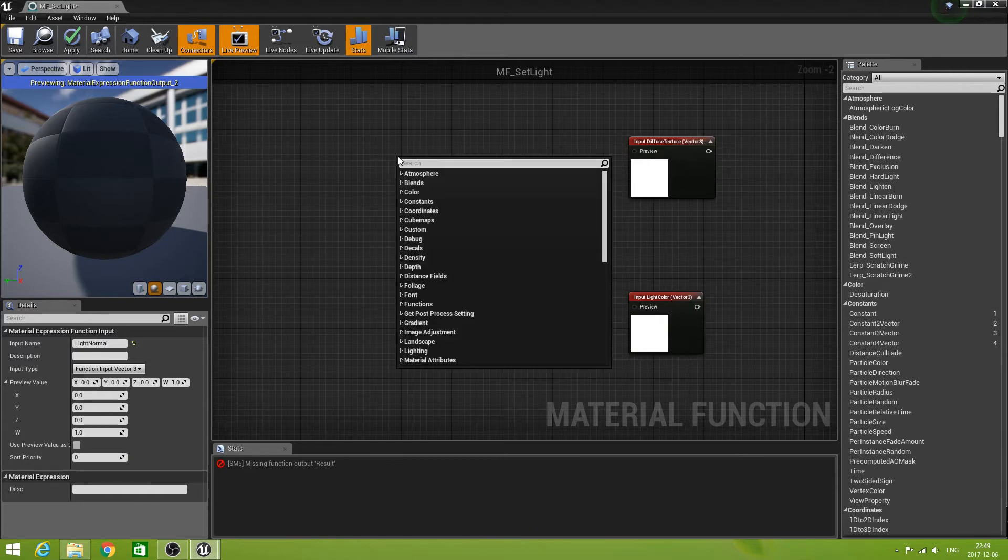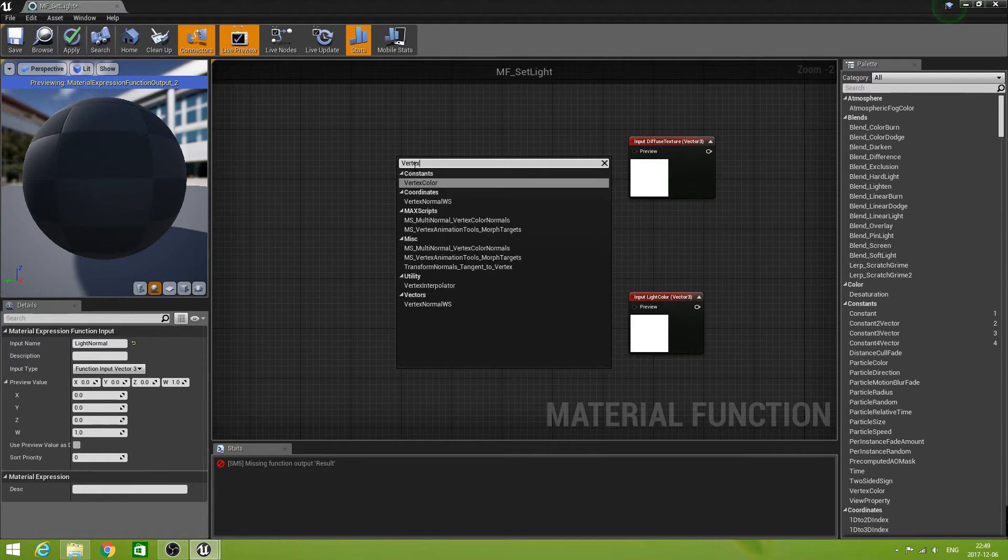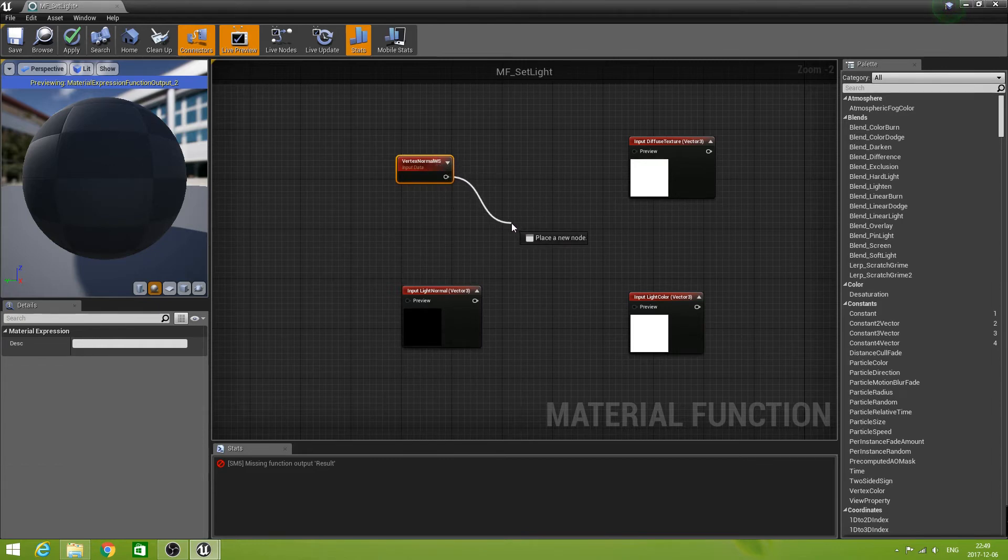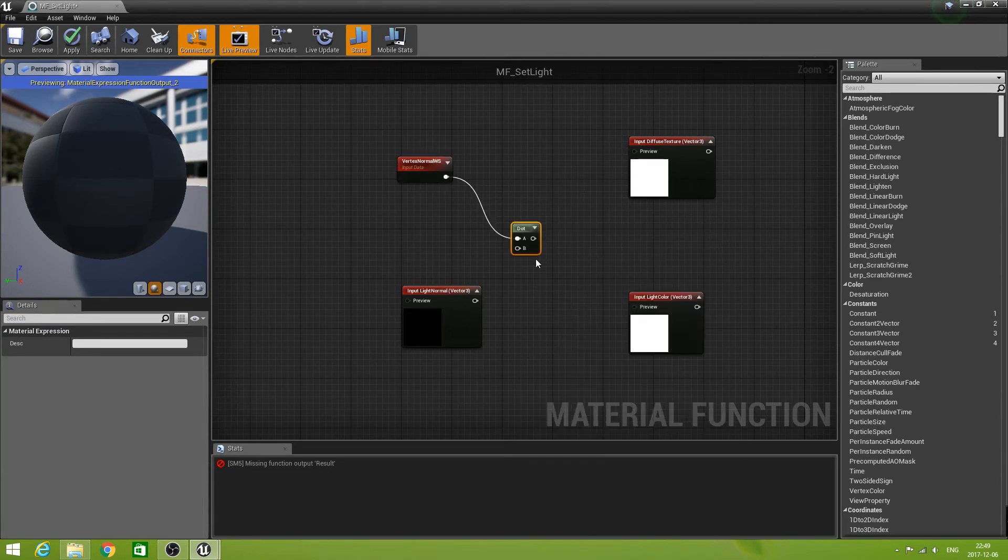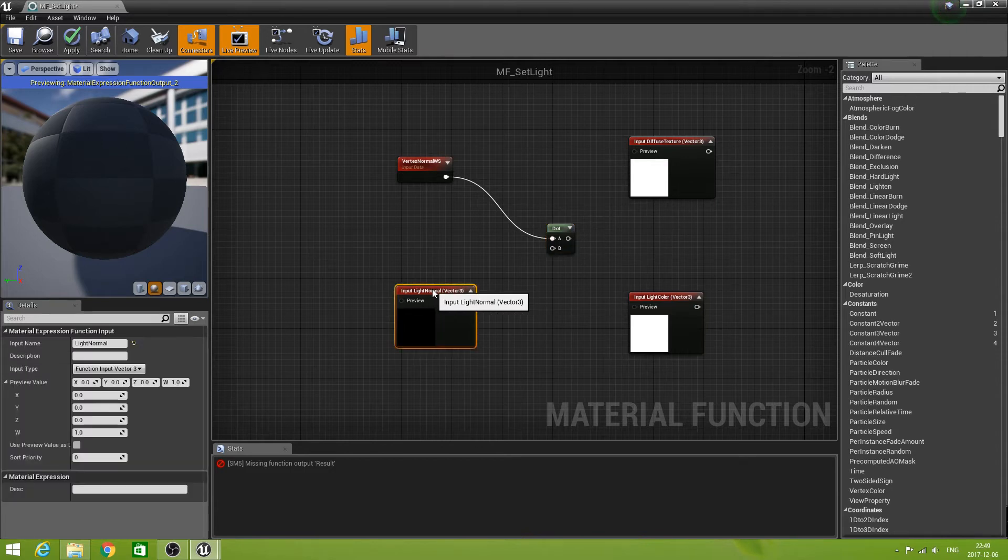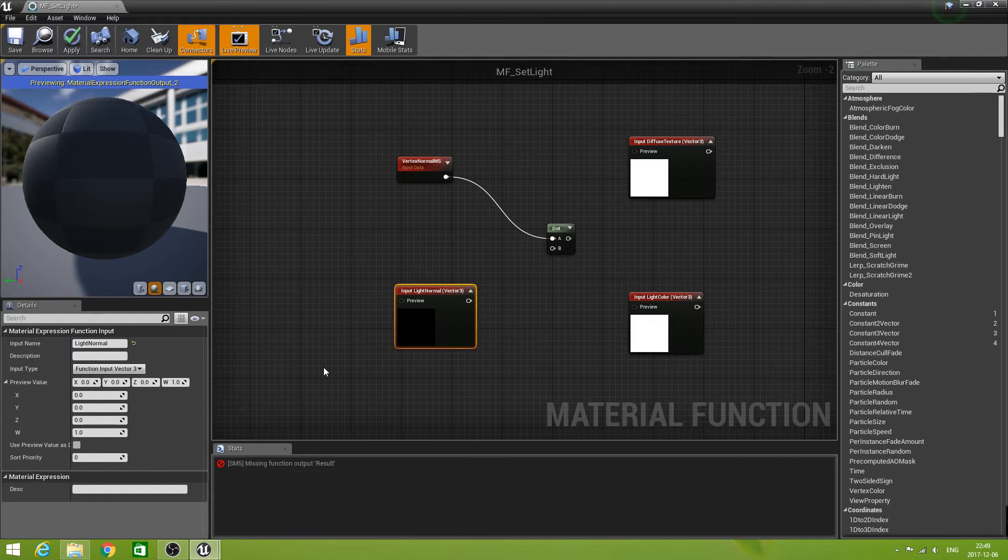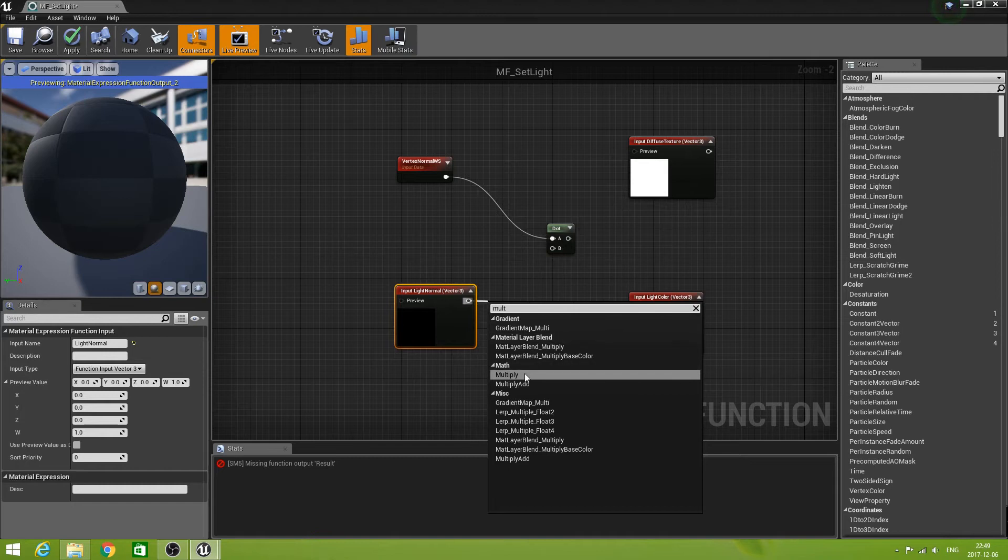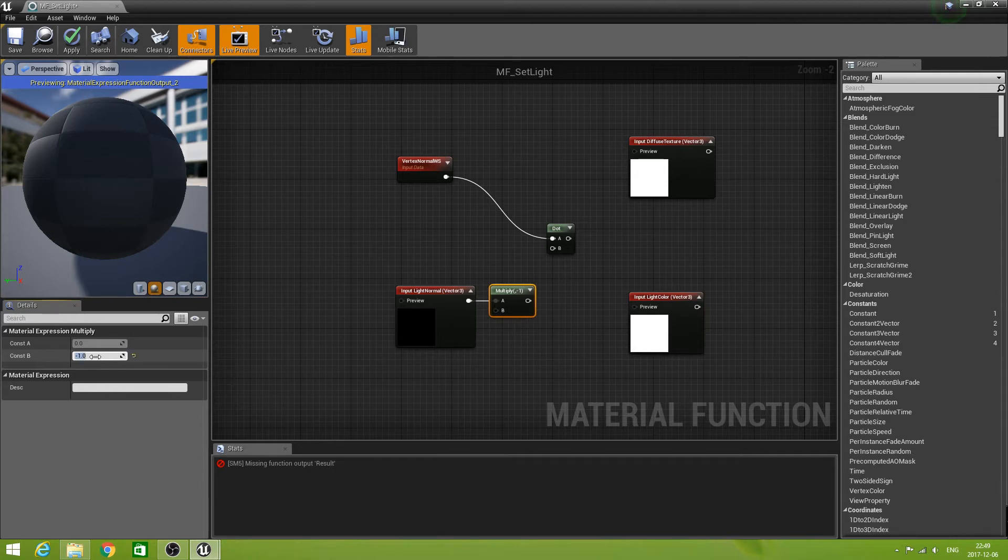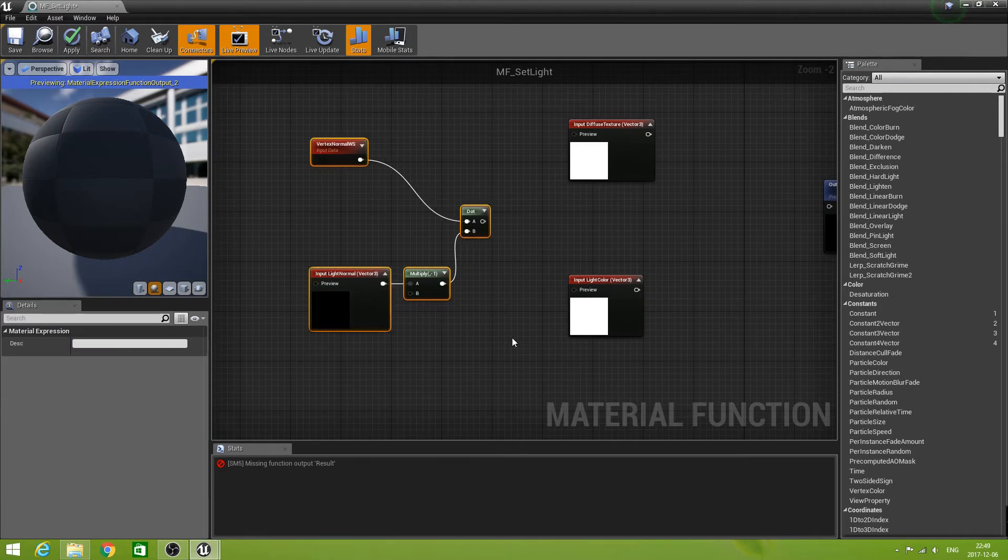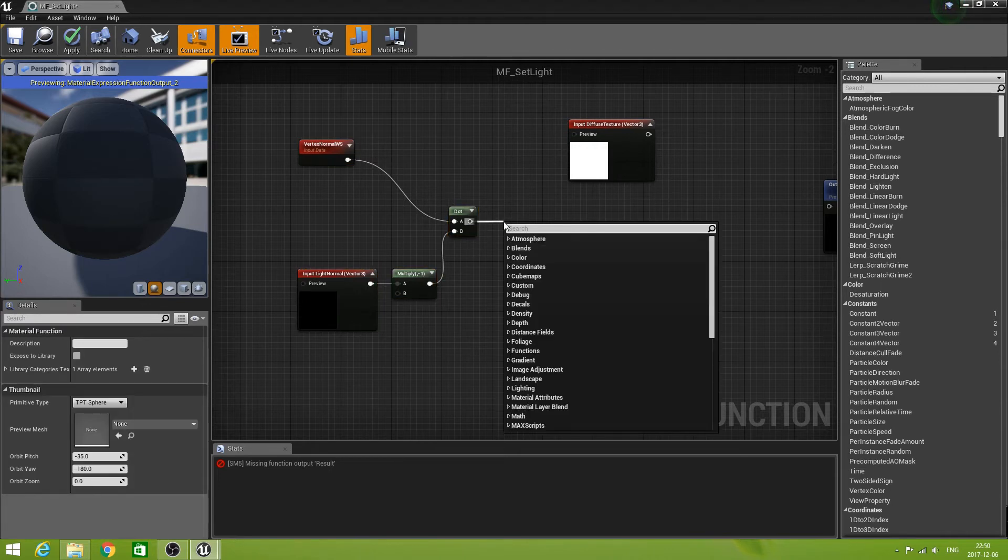So first we need vertex normal WS, world space. We're going to take a dot product of that one with the light normal. Now the light normal is incoming, so we want to reverse that. So multiply this by minus one, the constant B I set to minus one. And then we can feed this into the dot. Then the output of the dot we're going to clamp.